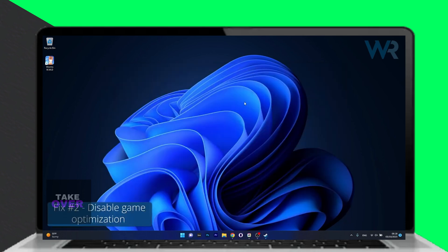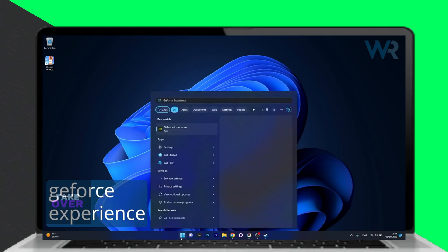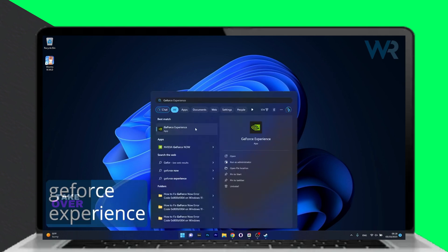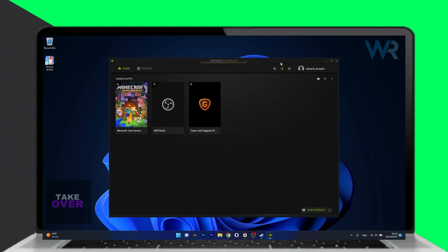Another solution is disabling game optimization. Press the Windows button, type GeForce Experience, and select it.